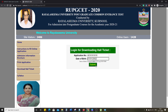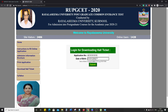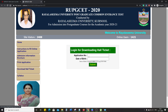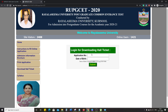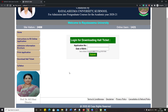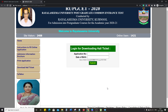After filling in the details, you have to click on submit and then download it. It is very simple and self-explanatory. You will also click here to download it. There is a link in the description — you can open it from there.